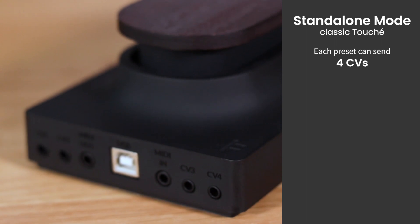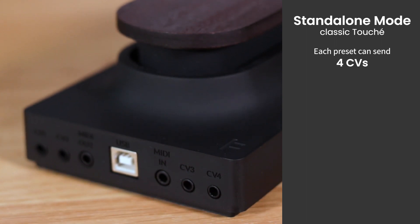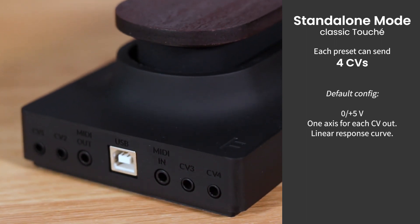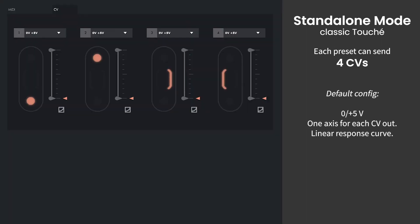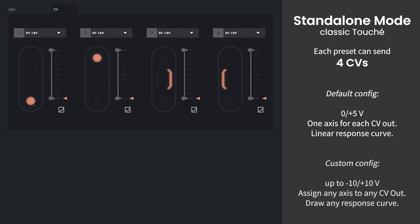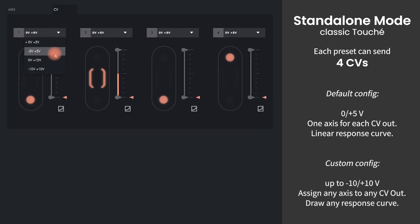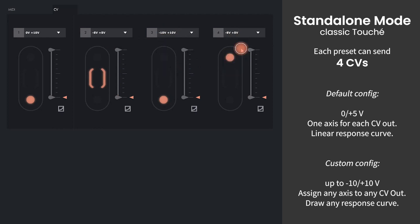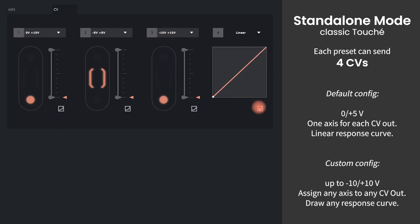In addition to the MIDI configuration, each hardware preset also defines the four control voltages that the classic Touche can send. Voltages can range from minus 10 to plus 10 volts, and the response curves can of course also be adjusted in every little detail.